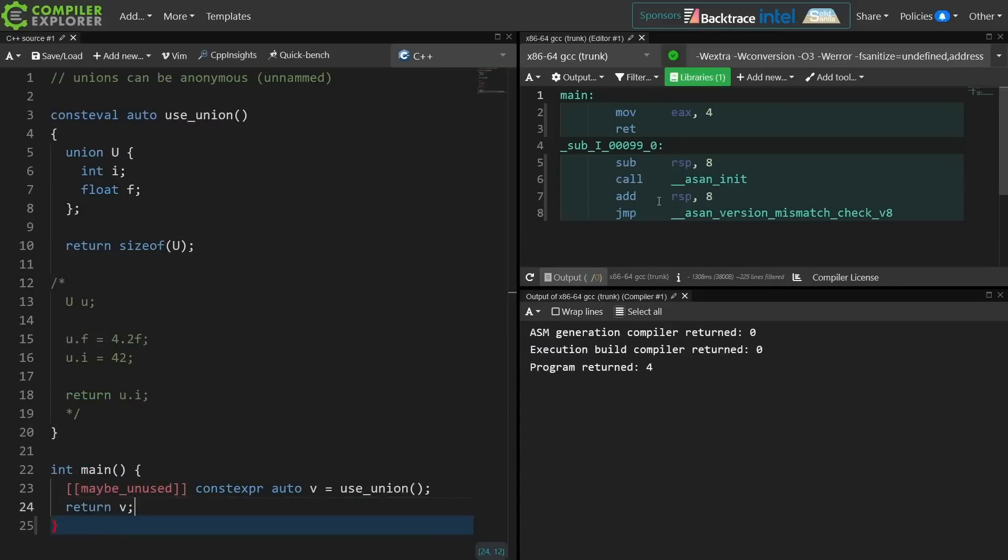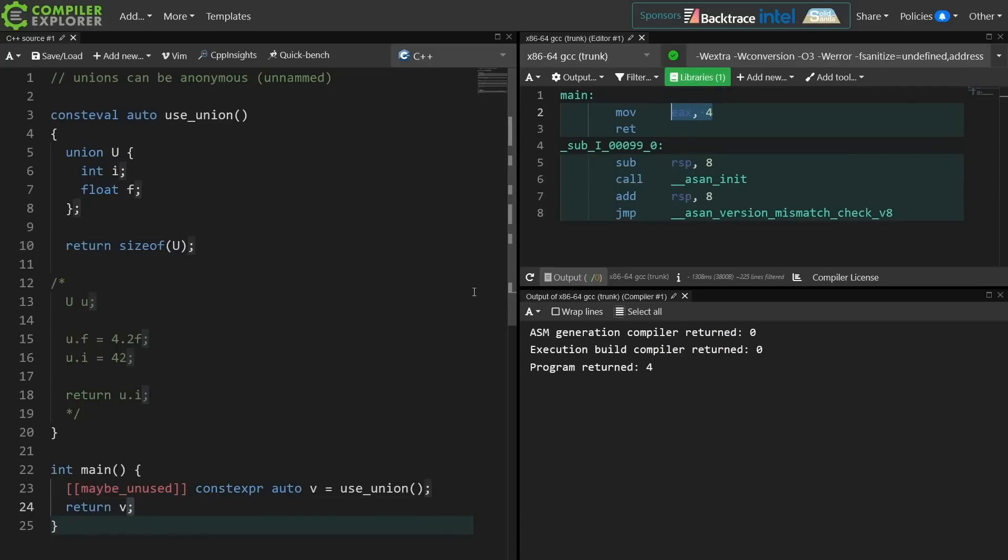So if I look at the size of this thing that I am now returning from main, I can see that 4 is returned, and what we have is that the size of a union is the size of the largest element of that union, the largest member. These are class types. They look and feel an awful lot like classes in many ways, particularly as of C++11.